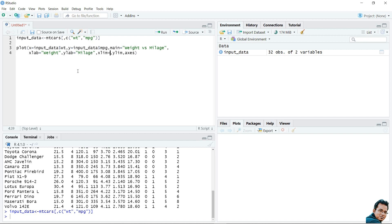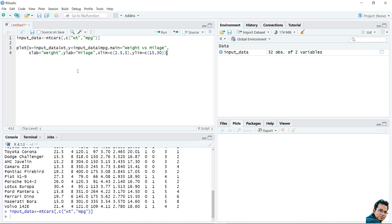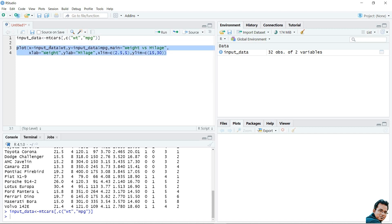The X axis limit is set from 2.5 to 5, and the Y axis limit is set from 15 to 30. We can omit the 'axes' parameter as we are not going to use it. This is my complete code to draw the scatter plot. I have selected all the code and will now execute it by clicking the Run button.